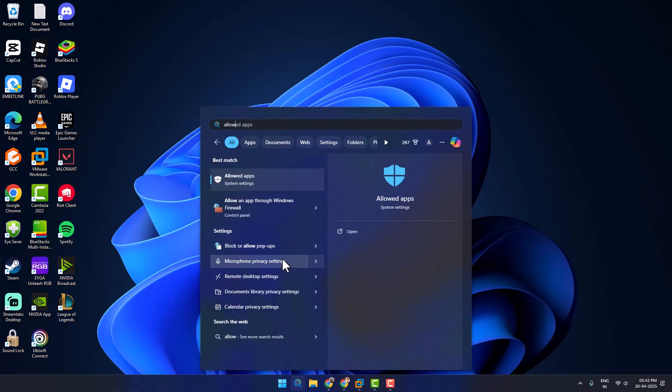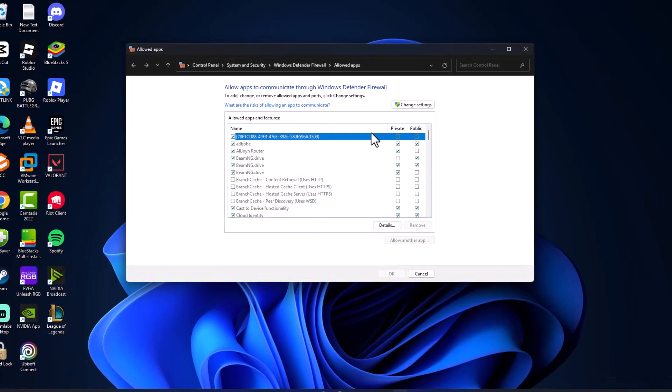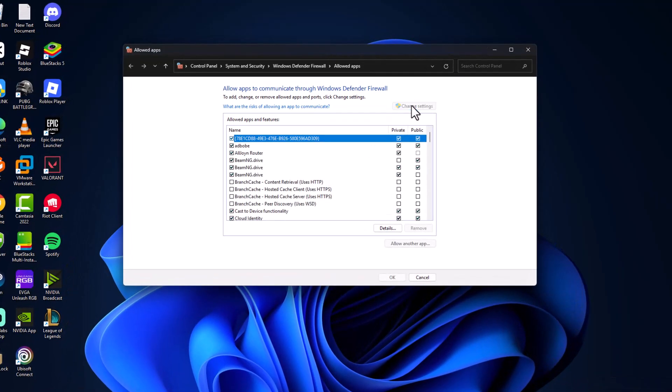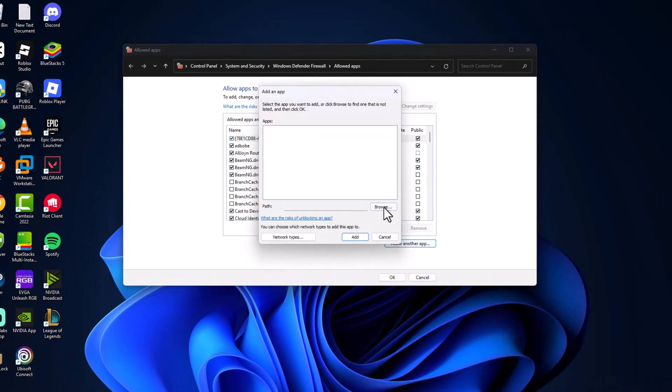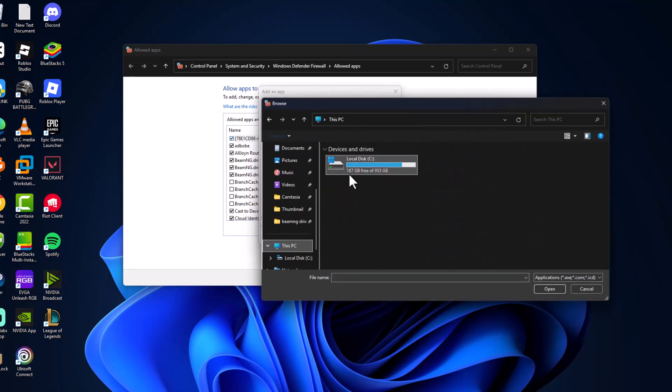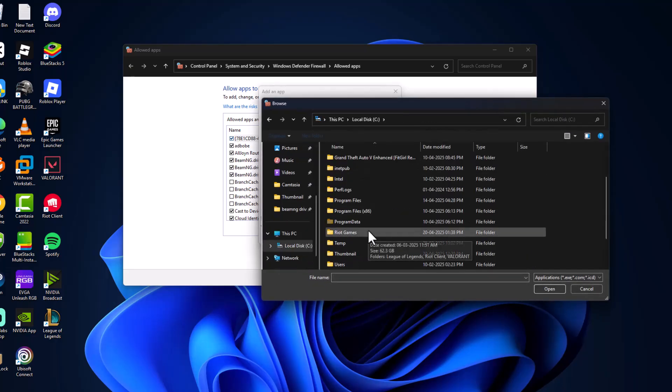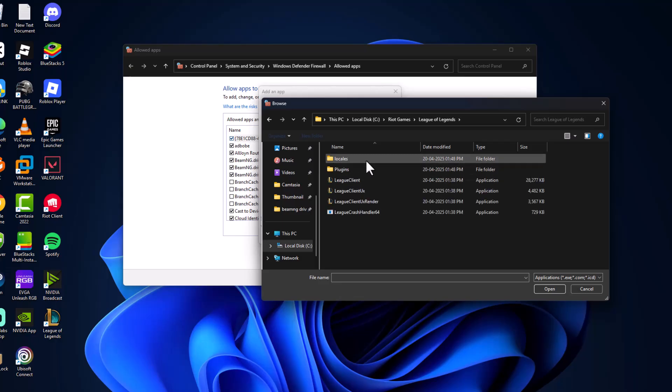Select change settings, select allow another app, select browse option. Go to this PC, local disk C, and navigate to Games, League of Legends.